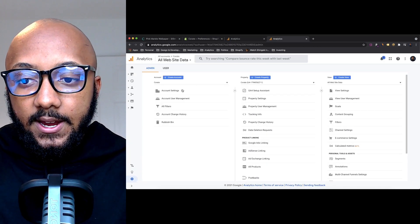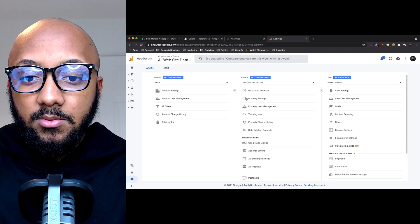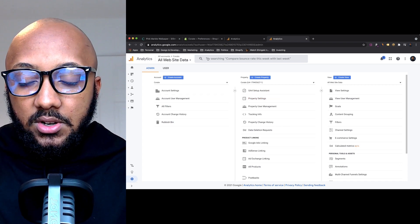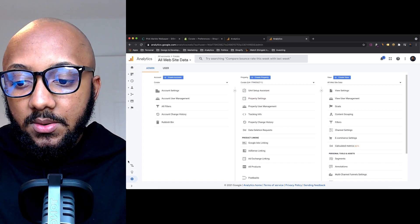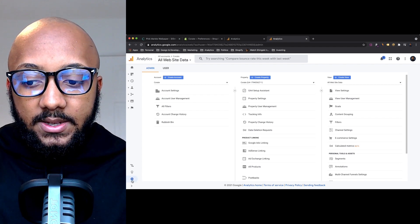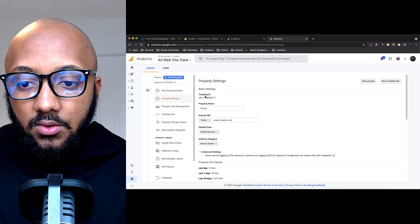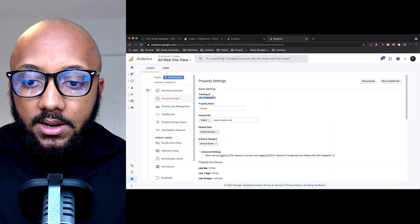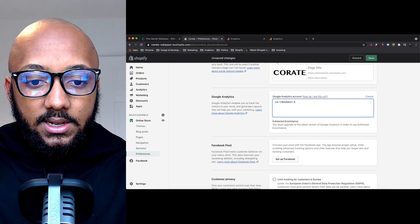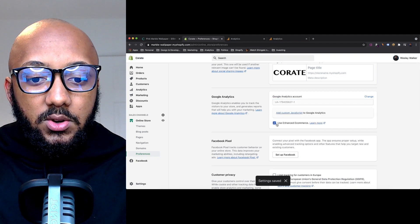This is assuming you've already created your Google Analytics account, which is very straightforward to do. If any of you need a walkthrough on how to do that, let me know and I'll create a video for that as well. Go into GA, click on Admin in the bottom left, then click on Property Settings, and all you need to copy is your Tracking ID. Now go back into Shopify, paste your Tracking ID, make sure there are no spaces, and click Save.